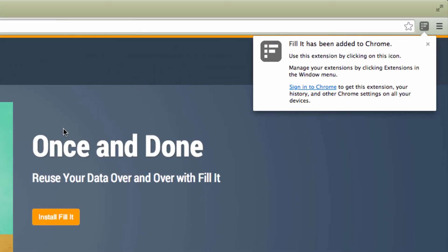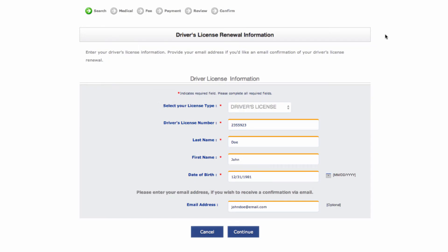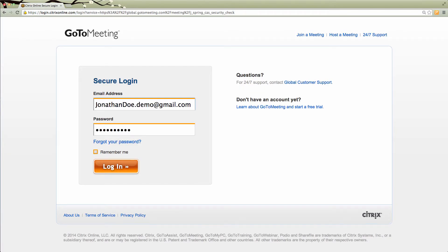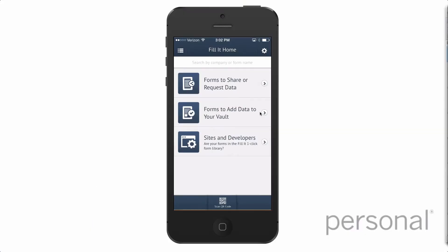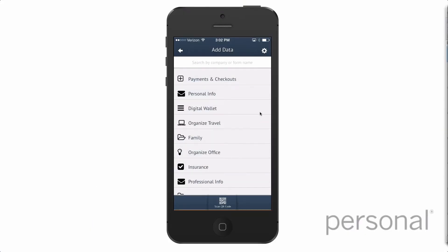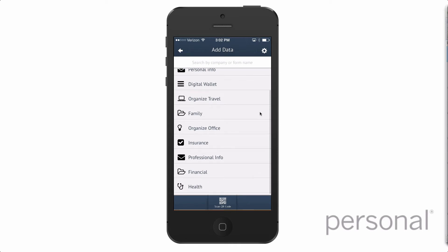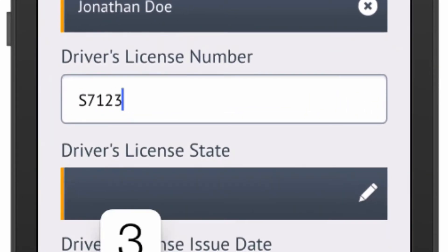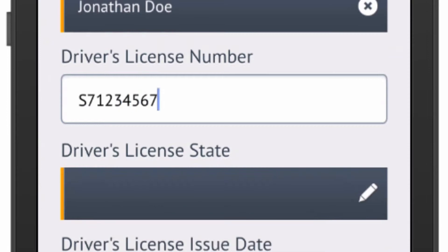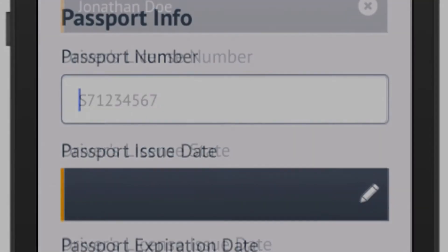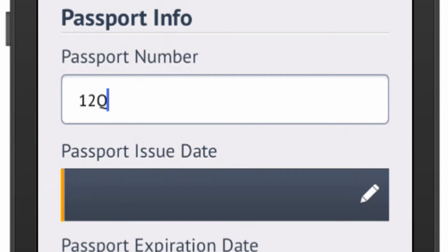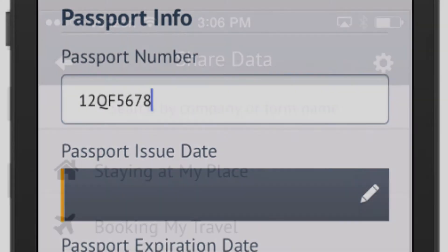Fillet for the web can autofill over 200,000 online forms, logins, and checkouts without partner integration. If you are a new user, you can find dozens of smart forms on the Fillet home screen that are designed for organizing and entering new information, which will be stored in your personal data vault. Fillet supports over 1,000 different types of information you need at home and work.